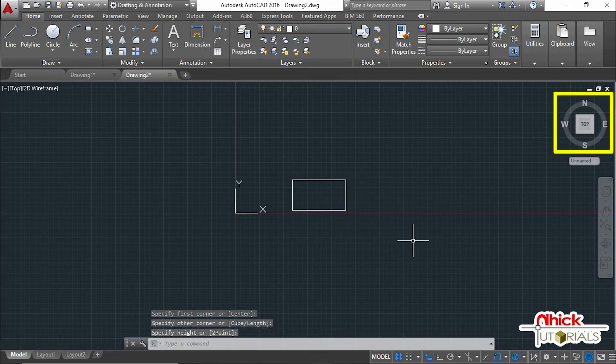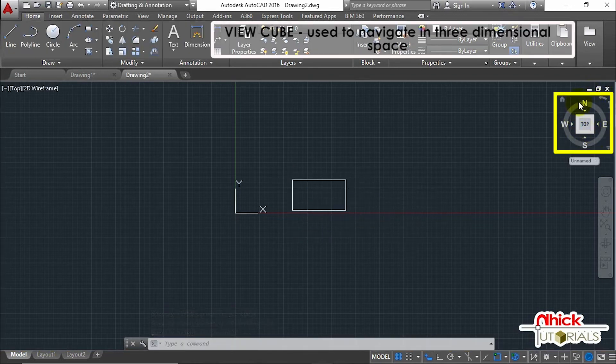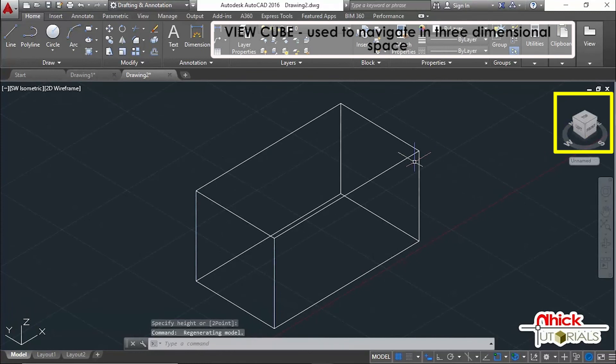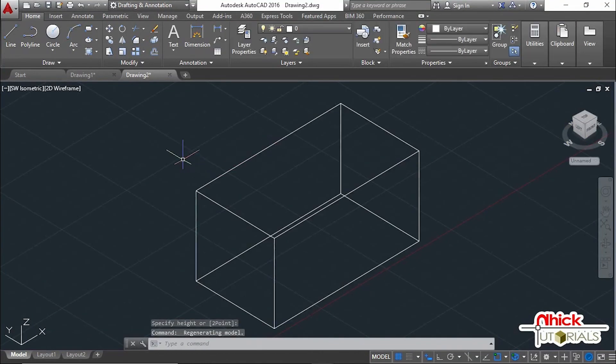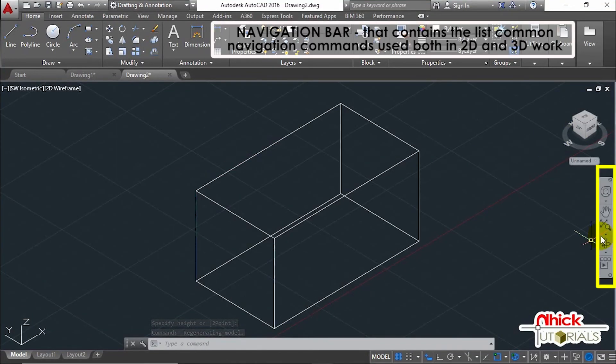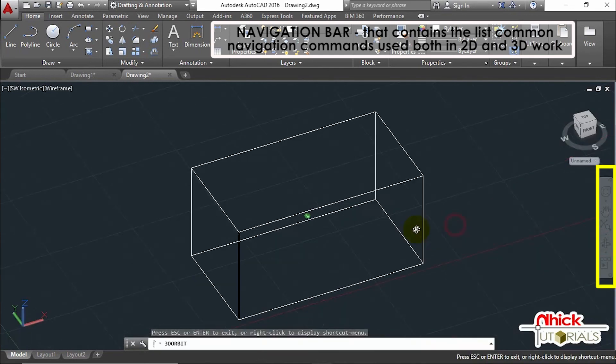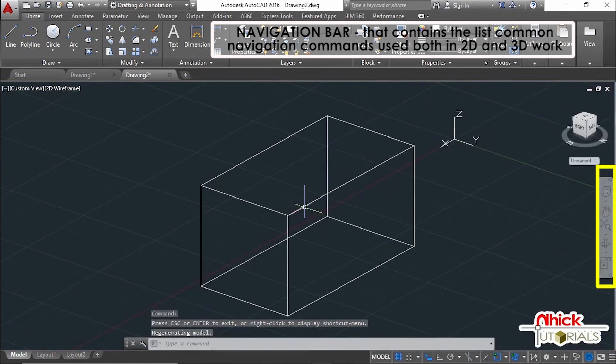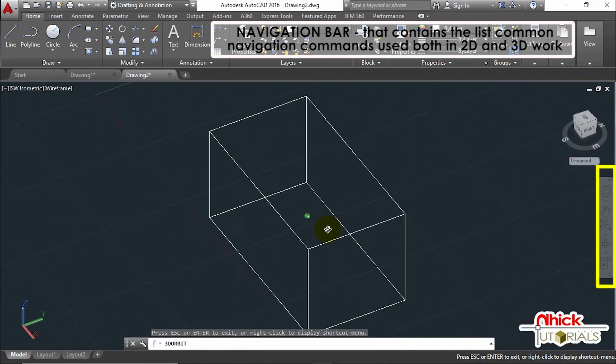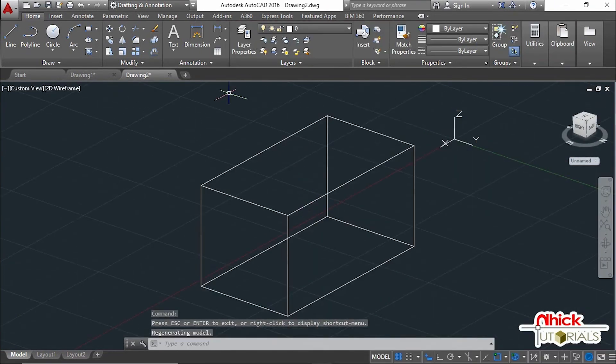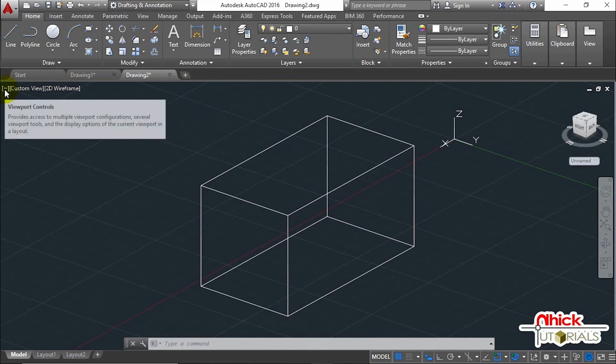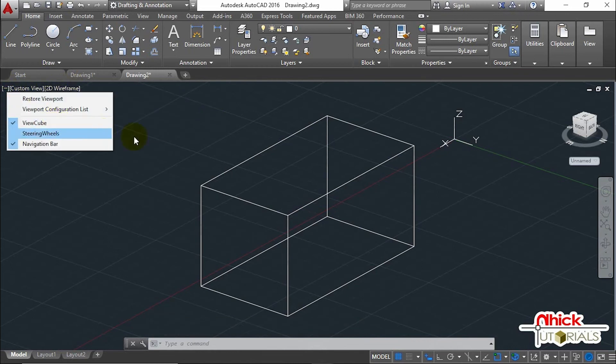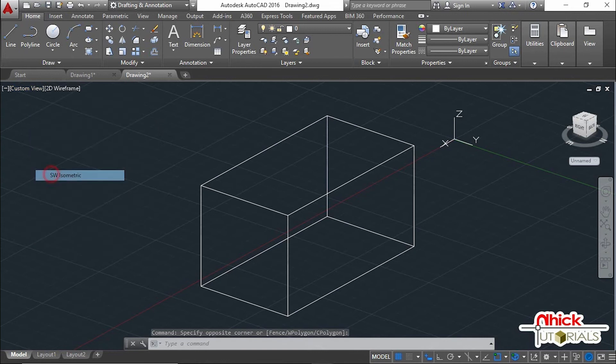This is called the View Cube; it helps us to navigate in three-dimensional space. The Navigation Bar contains the list of navigation commands used both in 2D and 3D work. These are the in-canvas controls, and they are actually menus that you can open by clicking the word.